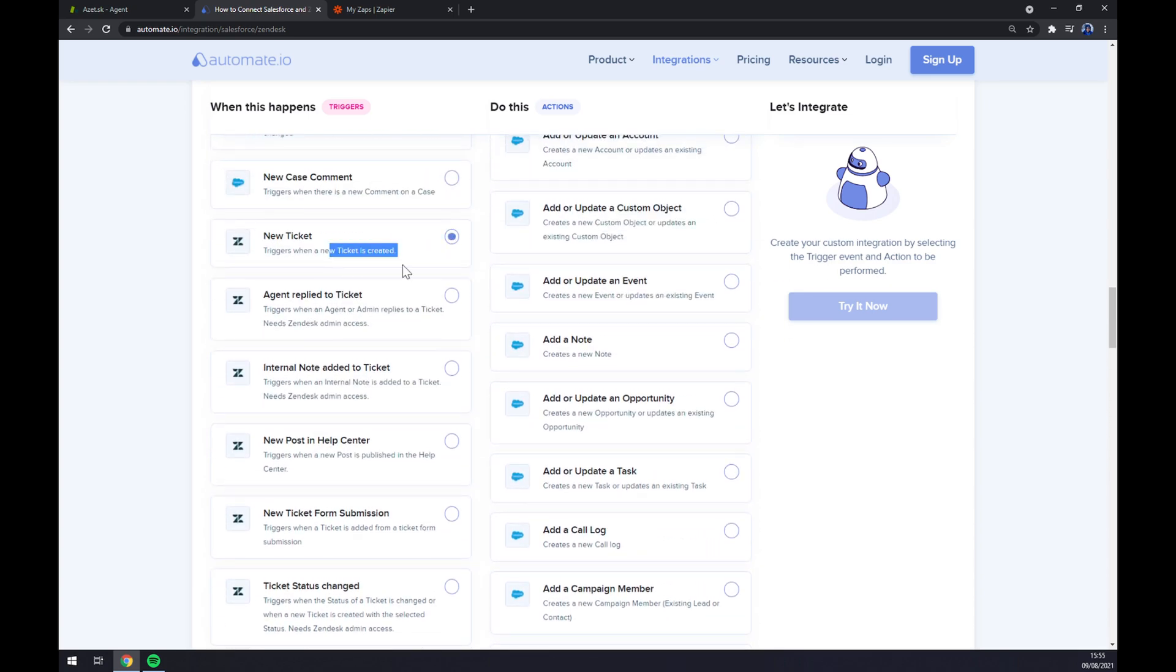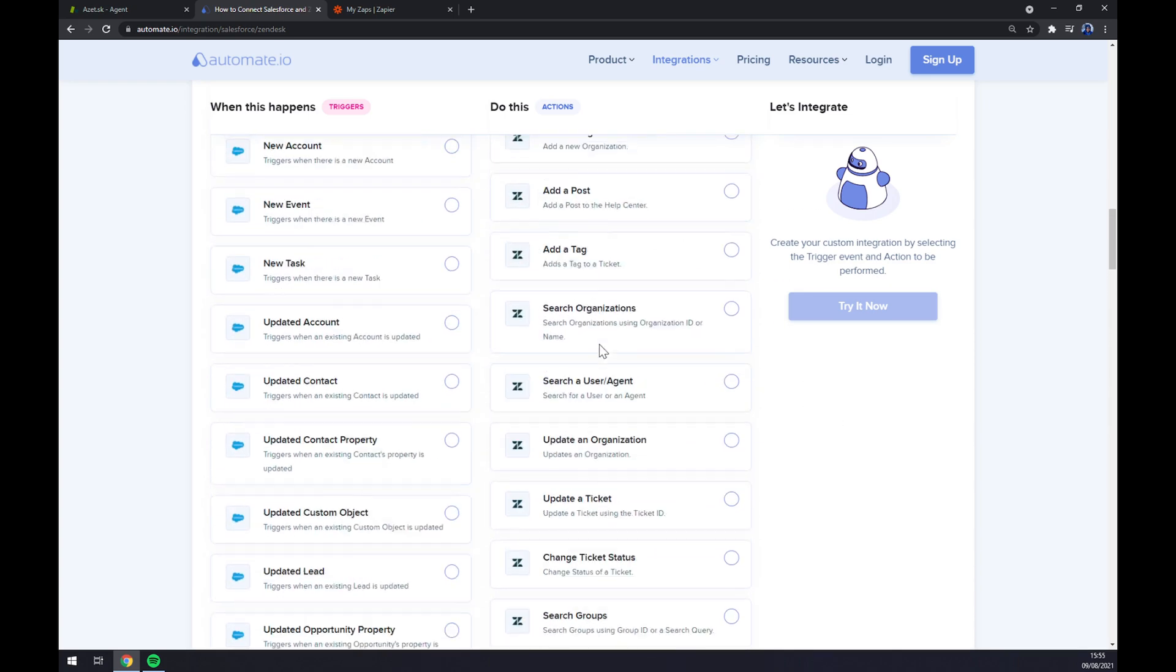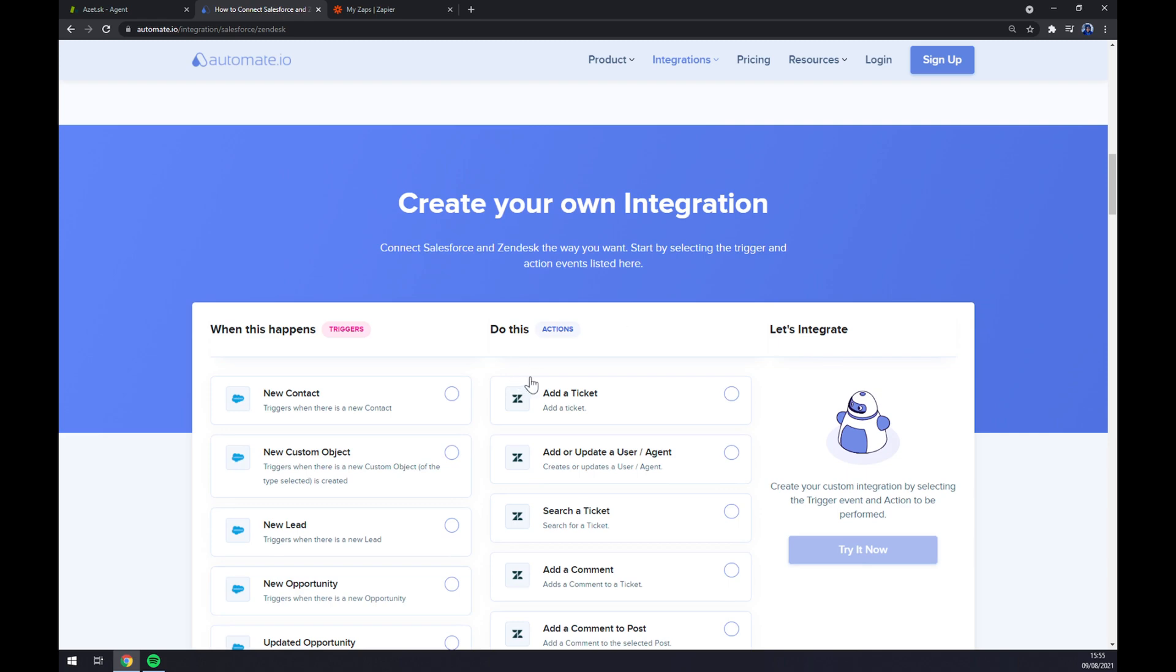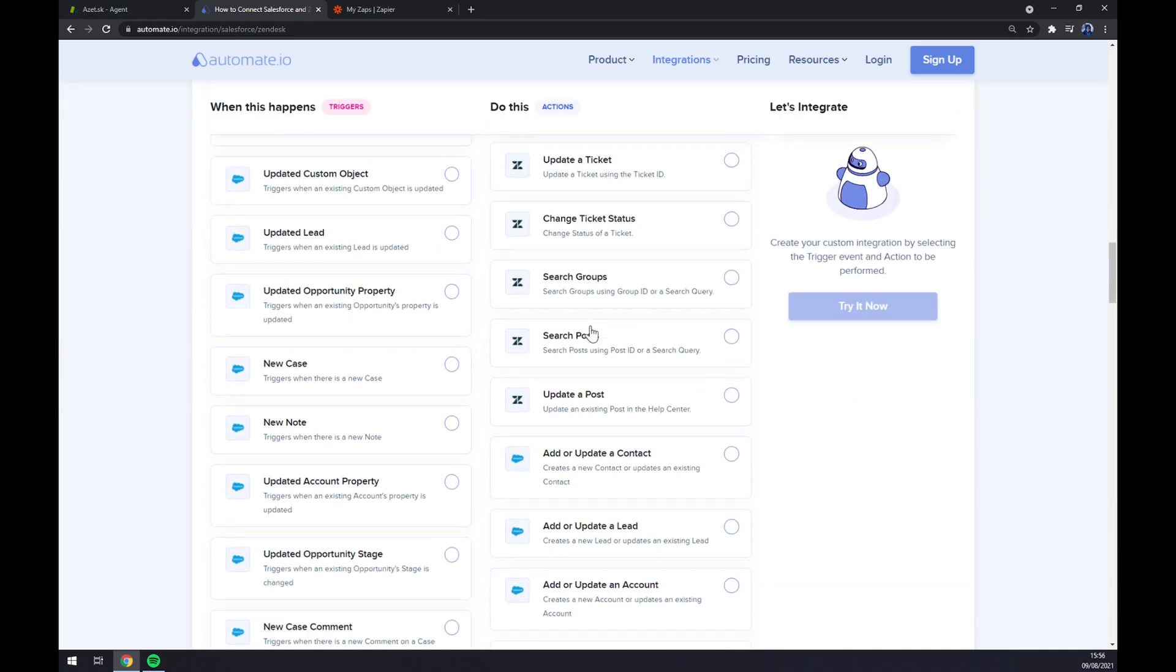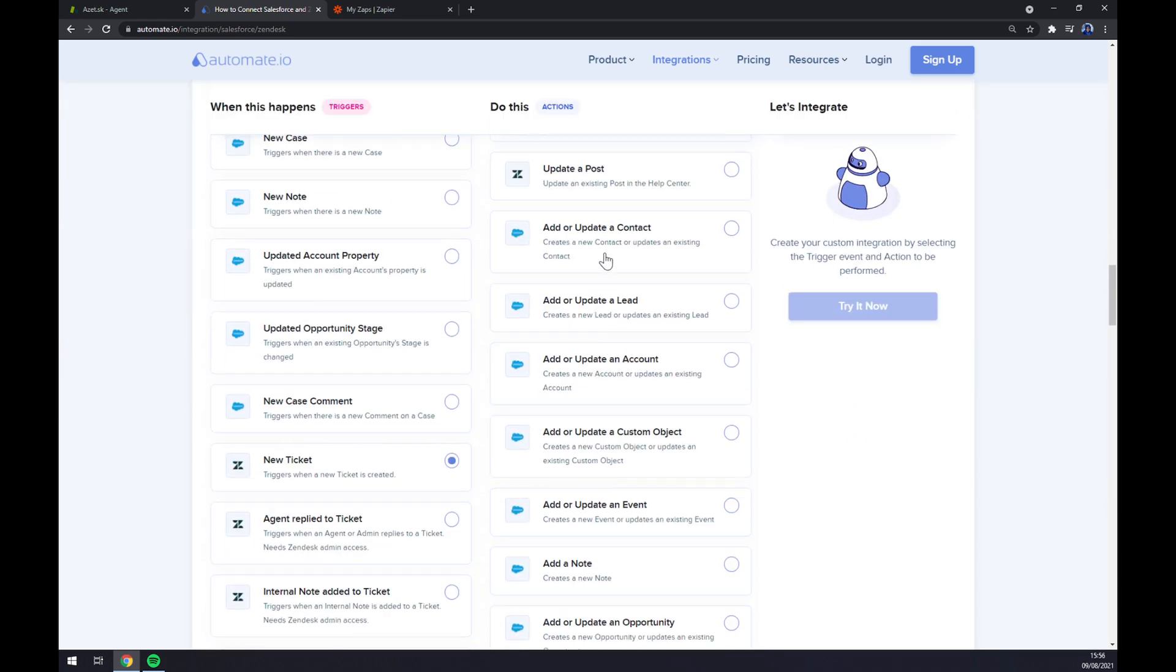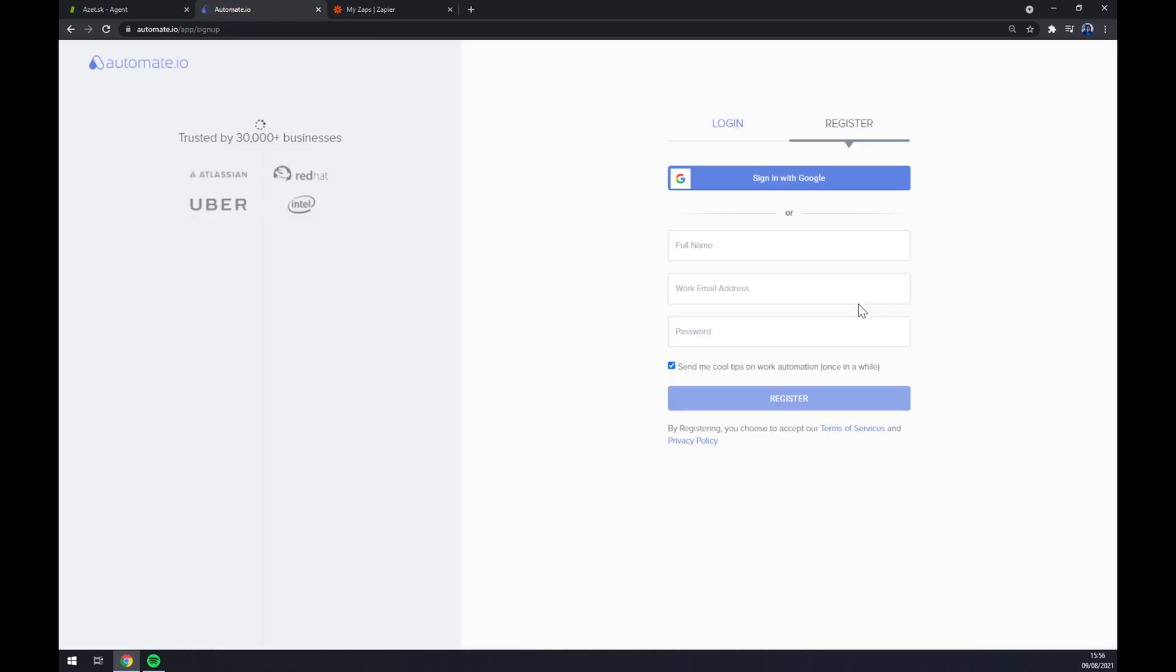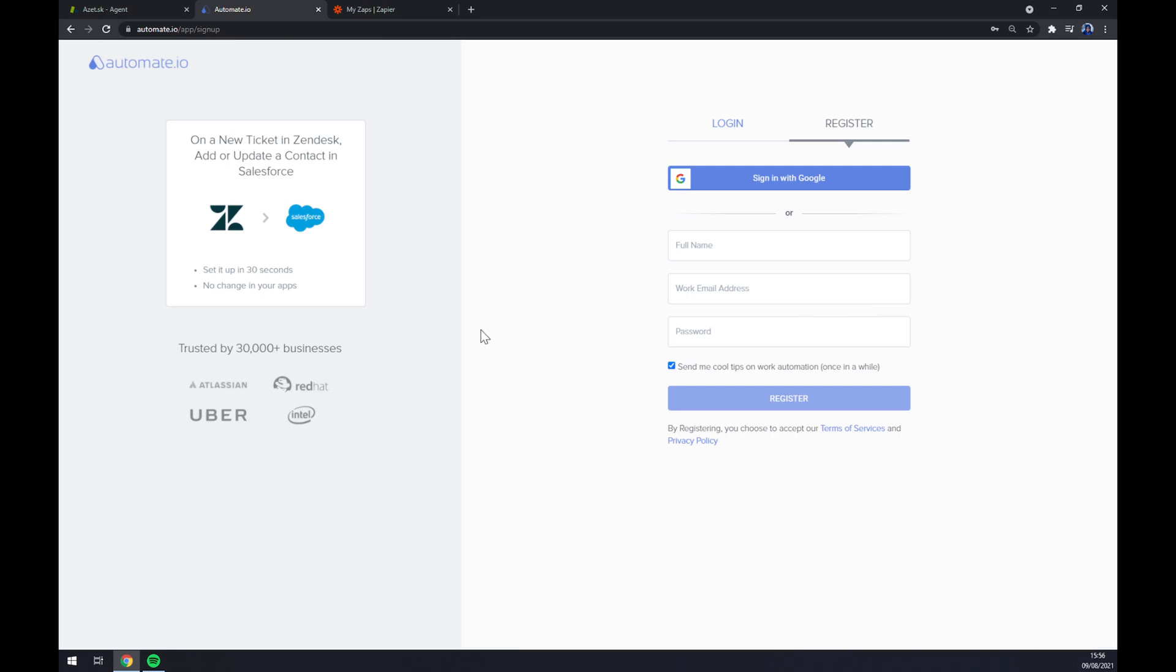On the opposite side underneath the actions we want to go with Salesforce. I'm sticking to the first one as well. All we need to do is click the try it now button. Yet again we get redirected and all we need to do is register or log into our account at automate.